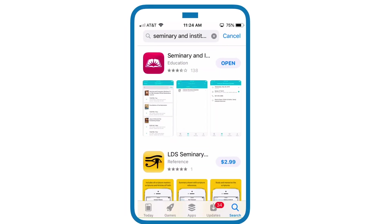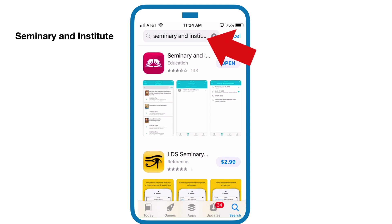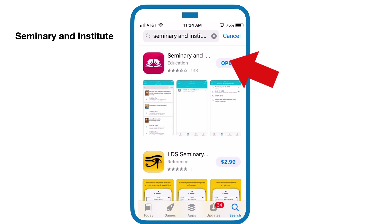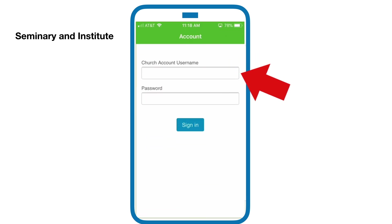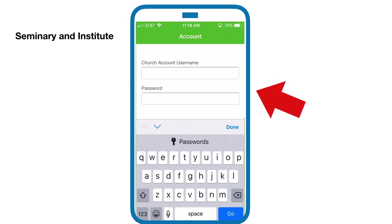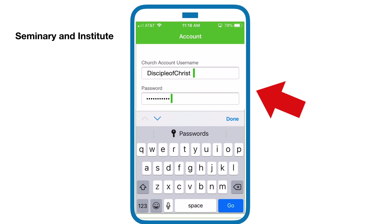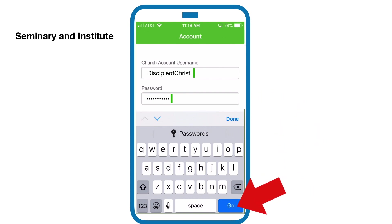First, go to your app store and download the app. It's called Seminary and Institute, and the icon looks like this. When you download it, open it up, sign in using your LDS account and username, and then click Go.